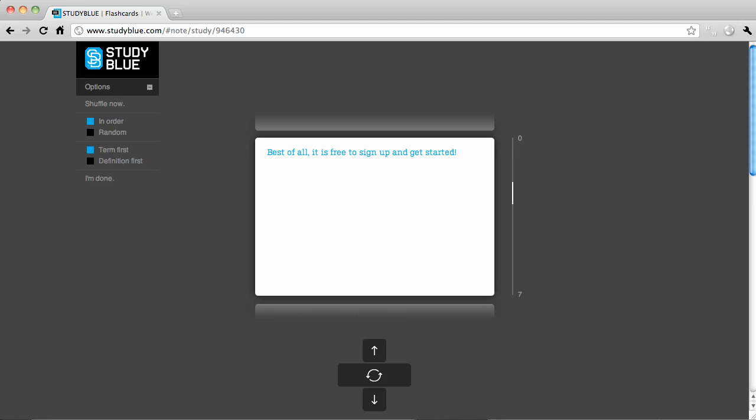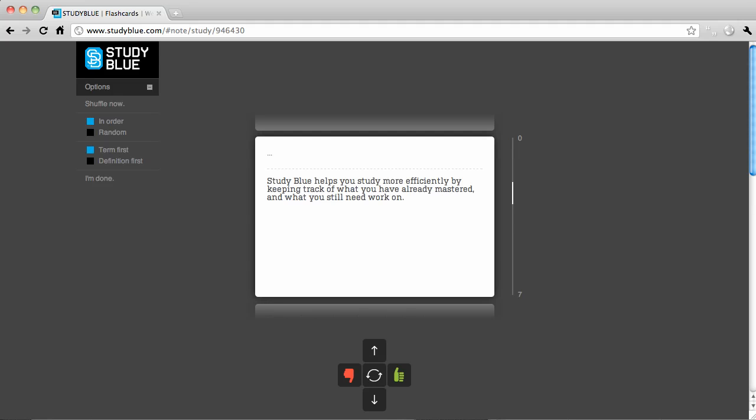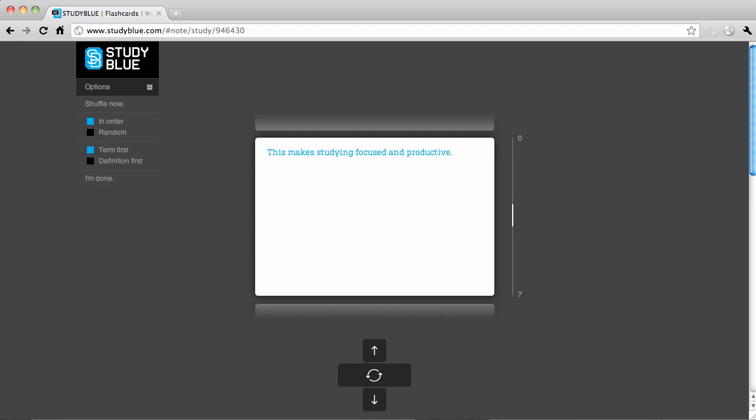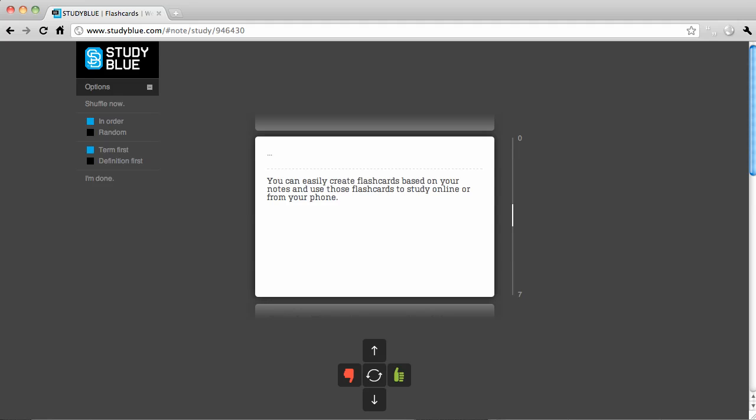Study materials are then accessible anywhere that you have an internet connection or even from your phone. Best of all, it is free to sign up and get started. StudyBlue helps you study more efficiently by keeping track of what you've already mastered and what you still need to work on. This makes studying focused and productive.